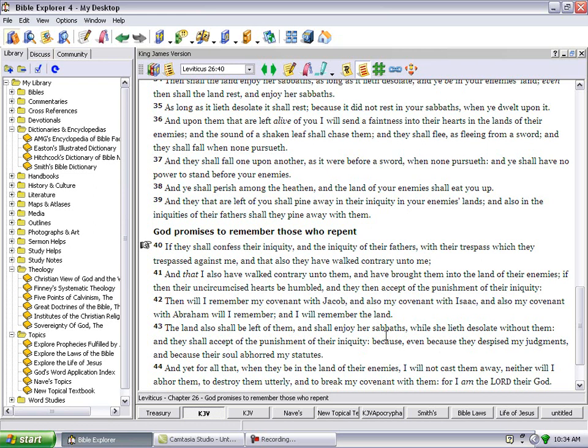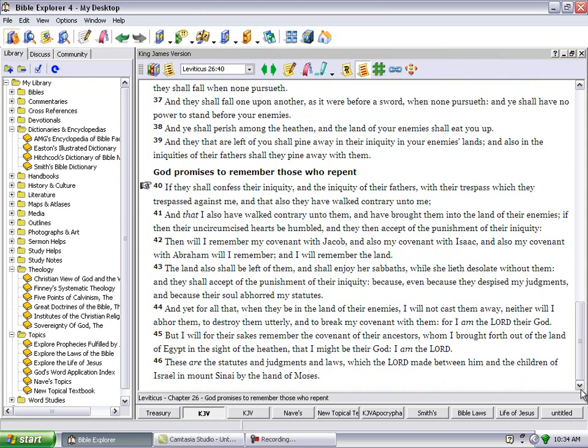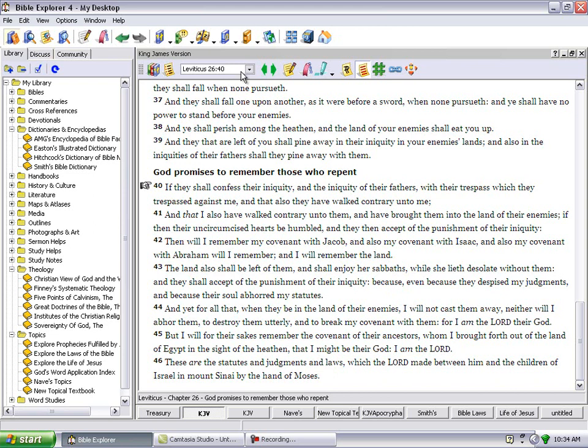And yet for all that, when they shall be in the land of their enemies, I will not cast them away, neither will I abhor them to destroy them utterly, to break my covenant with them, for I am the Lord their God. But I will for their sakes remember the covenant of their ancestors whom I brought forth out of the land of Egypt in the sight of the heathen, that I might be their God. I am the Lord.